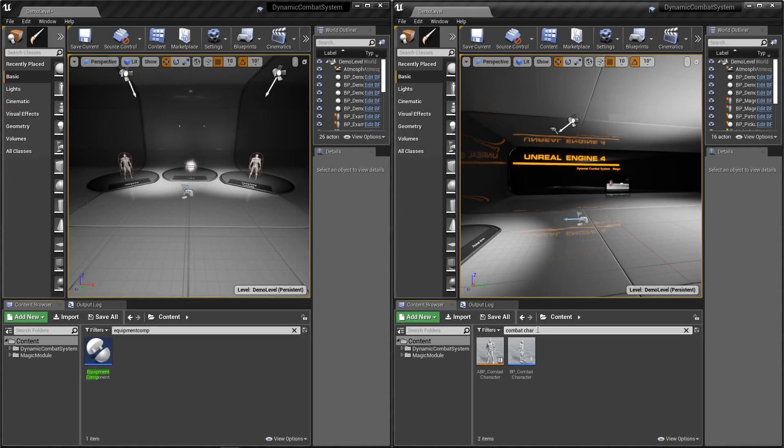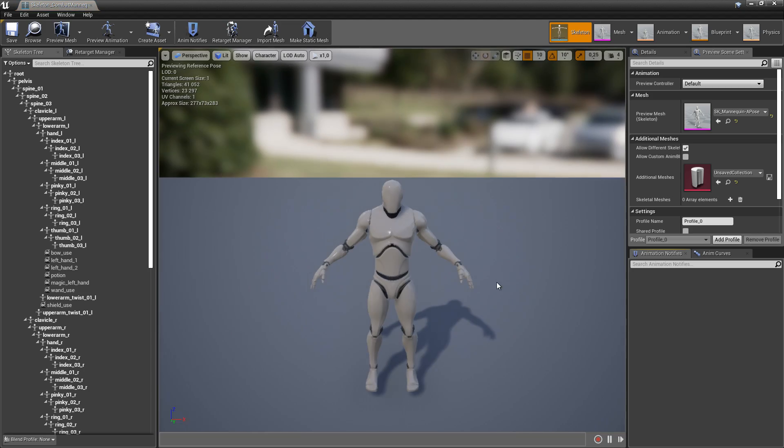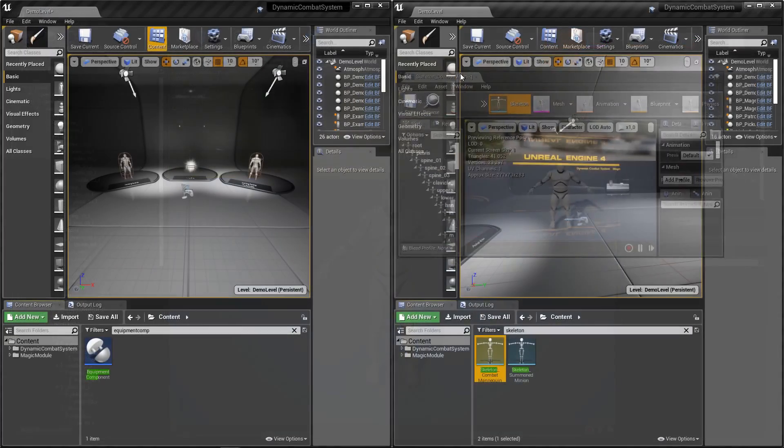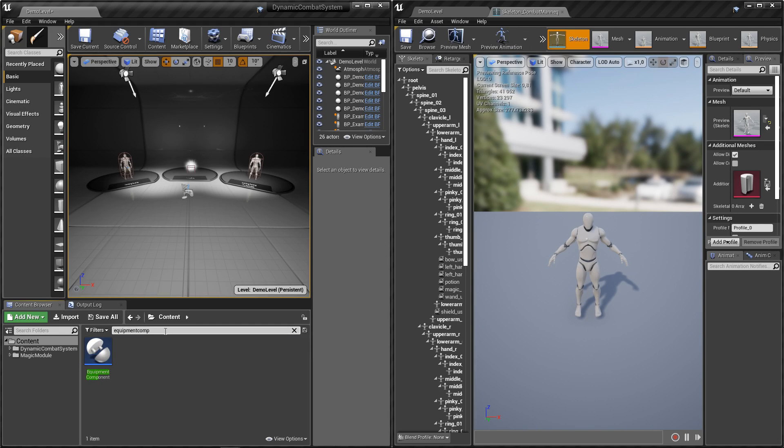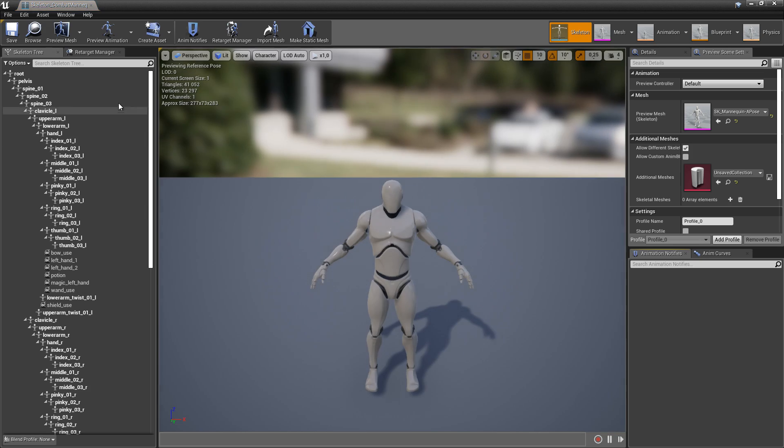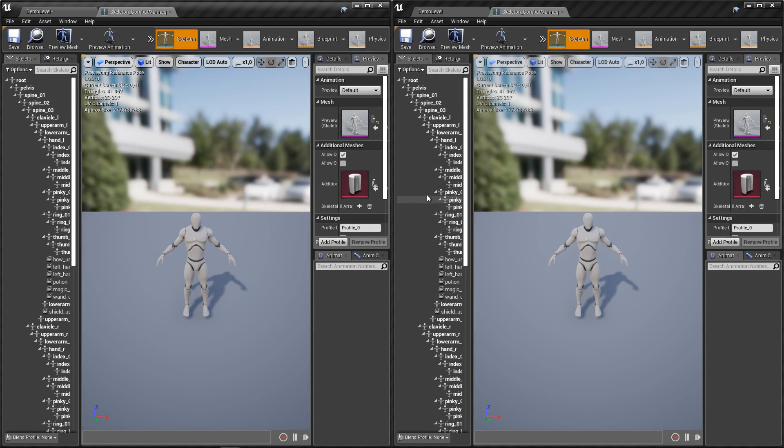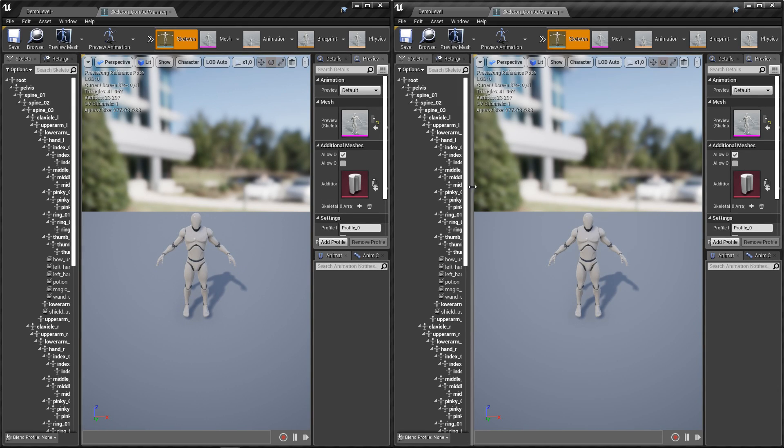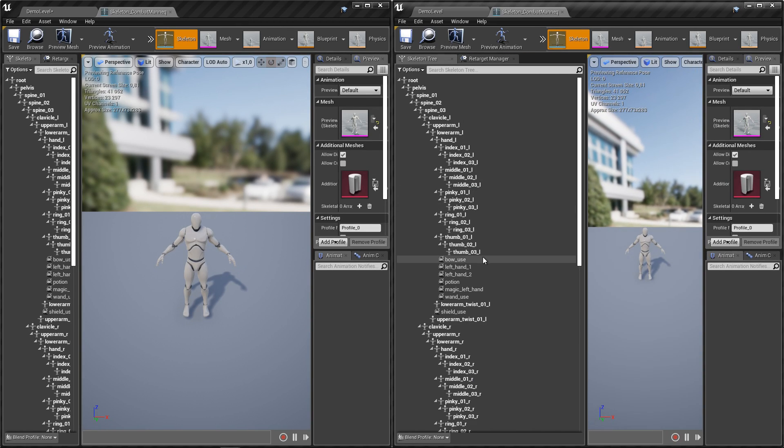Now let's open skeleton of combat character. I will show you which sockets you should copy and paste into your project. If you're using newer version of dynamic combat system, the sockets should already be there. But if not, then simply copy and paste them from magic bag.